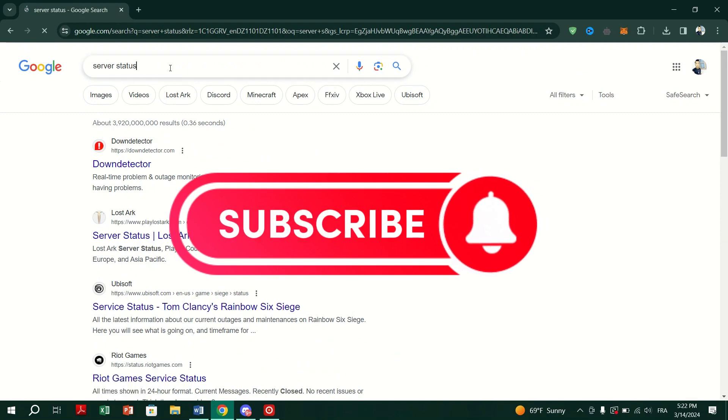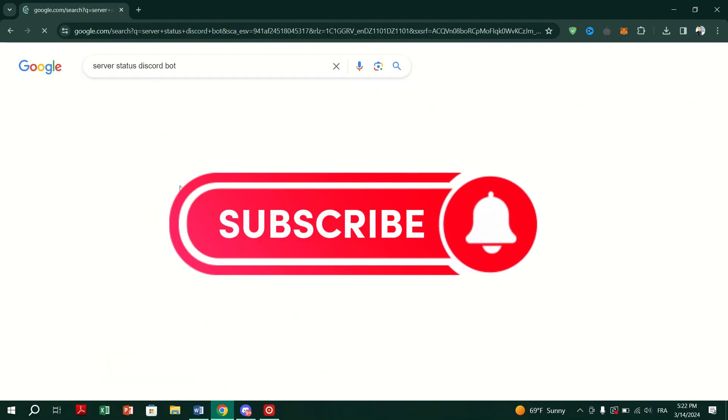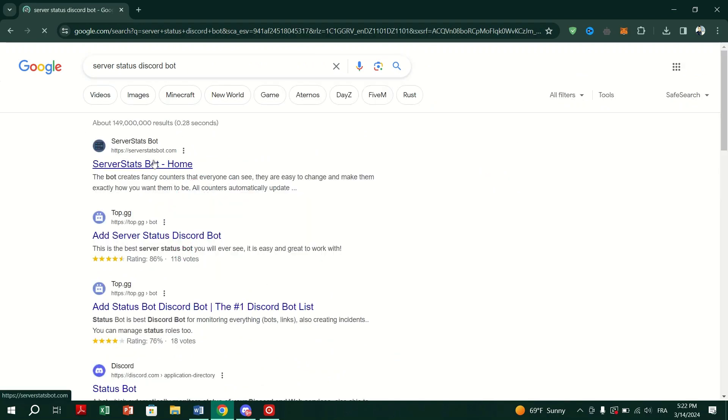And that's it guys. Thank you for watching and please don't forget to like and subscribe for more.